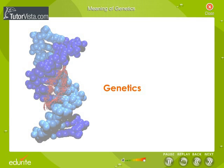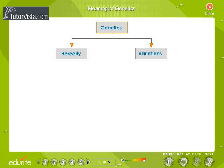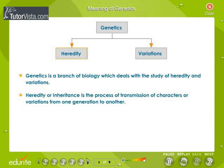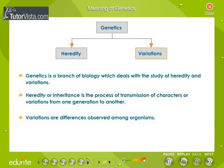Genetics. Meaning of Genetics. Genetics is regarded as one of the most important branches of biology. It is a branch of biology which deals with the study of heredity and variations. Heredity or inheritance is the process of transmission of characters or variations from one generation to another. Variations are differences observed among organisms.